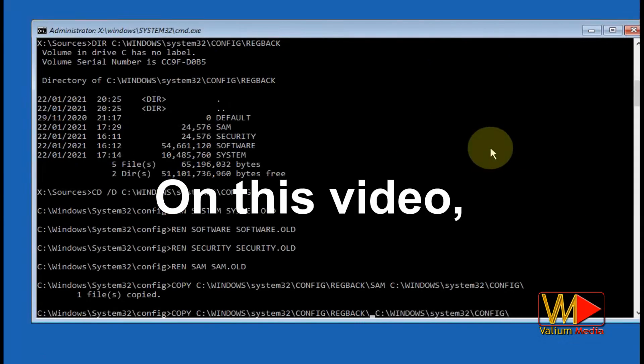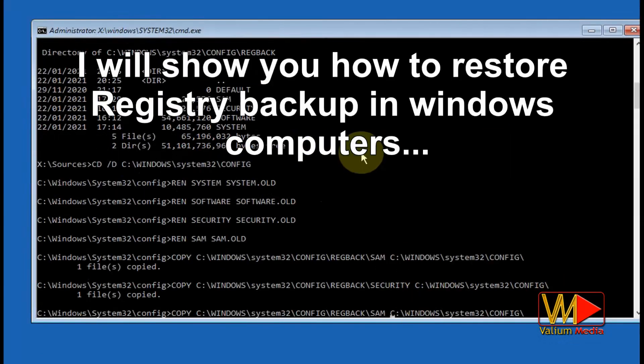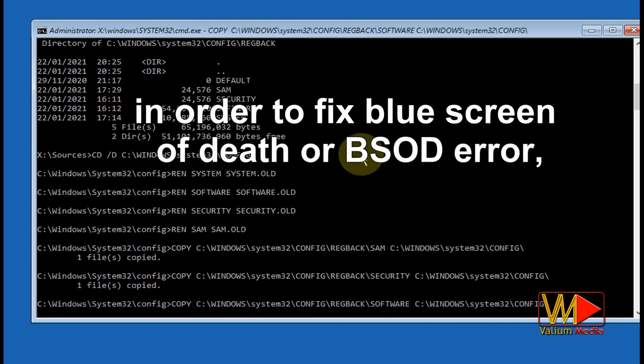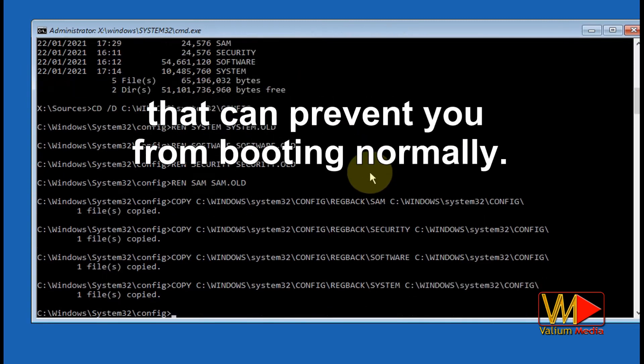Hello everyone. In this video, I will show you how to restore registry backup in Windows computers in order to fix blue screen of death, or BSOD error, that can prevent you from booting normally.